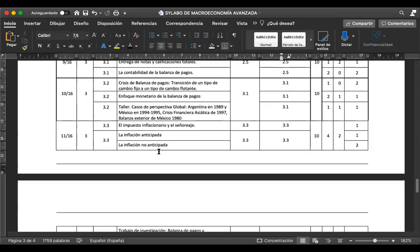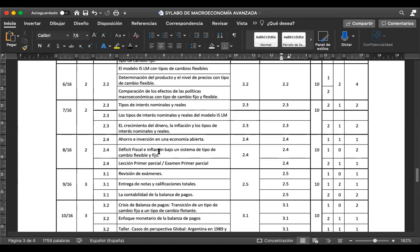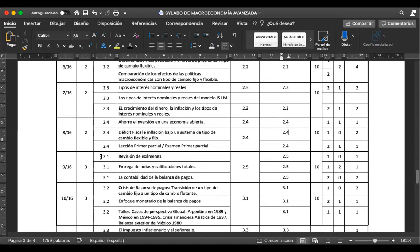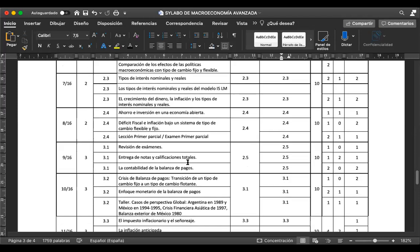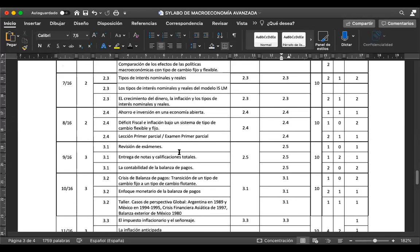Continúo explicando. Habíamos visto hasta el examen del primer parcial. Después de eso, la siguiente semana lo que vamos a hacer es revisión de exámenes —ustedes van a preguntar por qué tal respuesta es verdadera o falsa. Después, entrega de notas y calificaciones totales. He puesto dos sesiones de clase para esto, porque normalmente, cuando son grupos numerosos, sí suele demorar esa cantidad de tiempo.